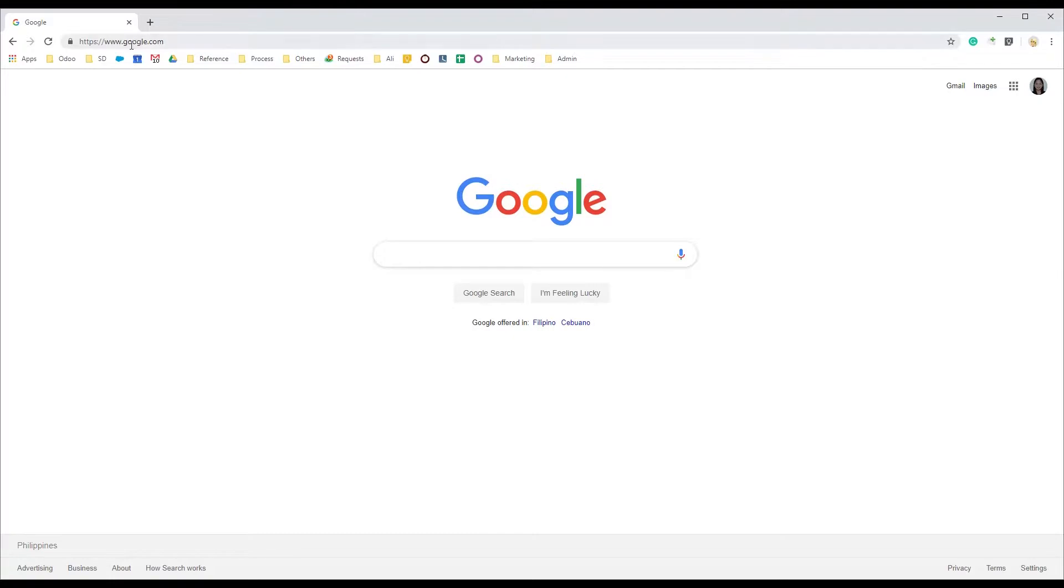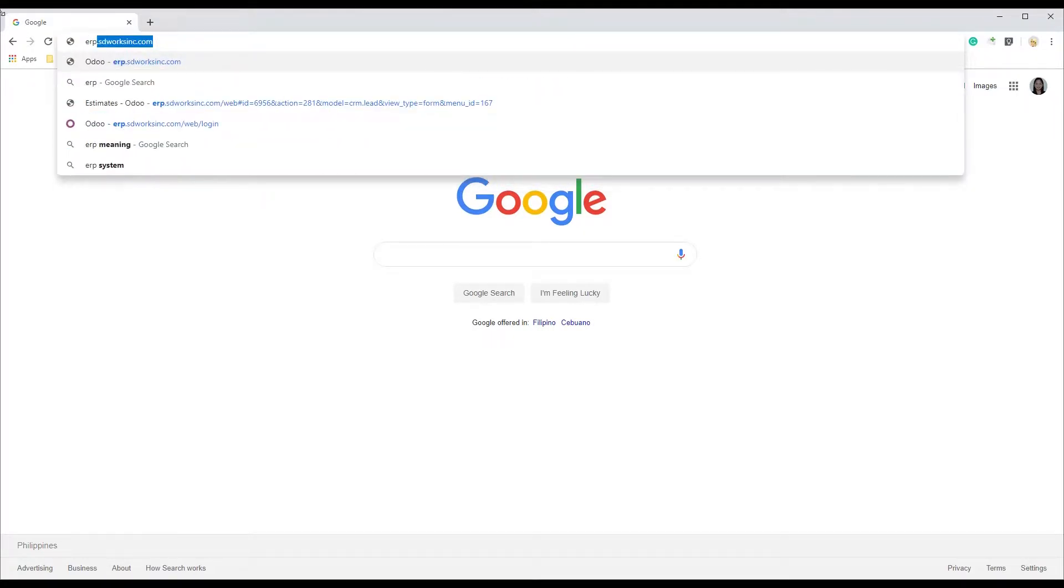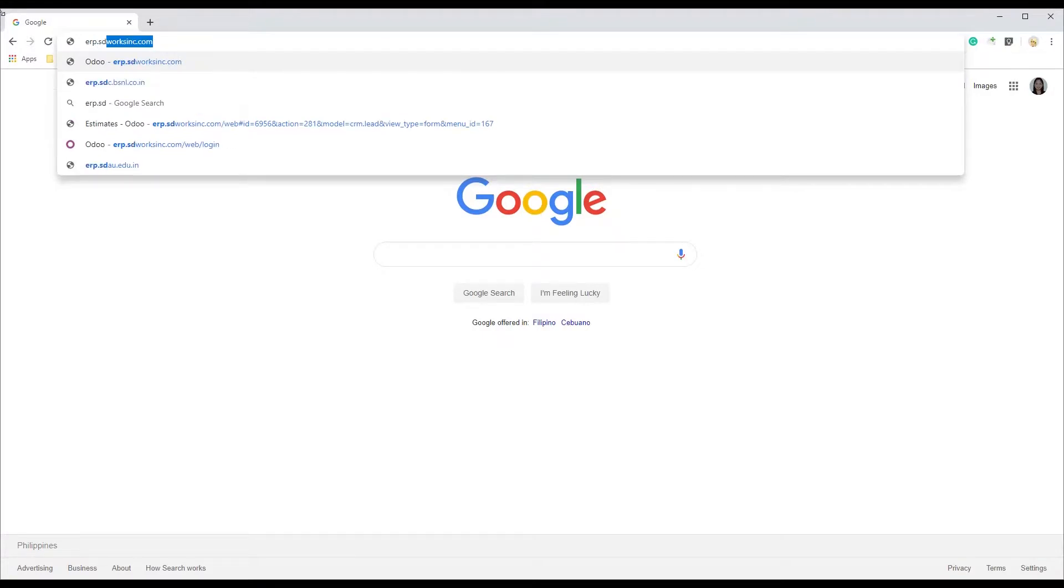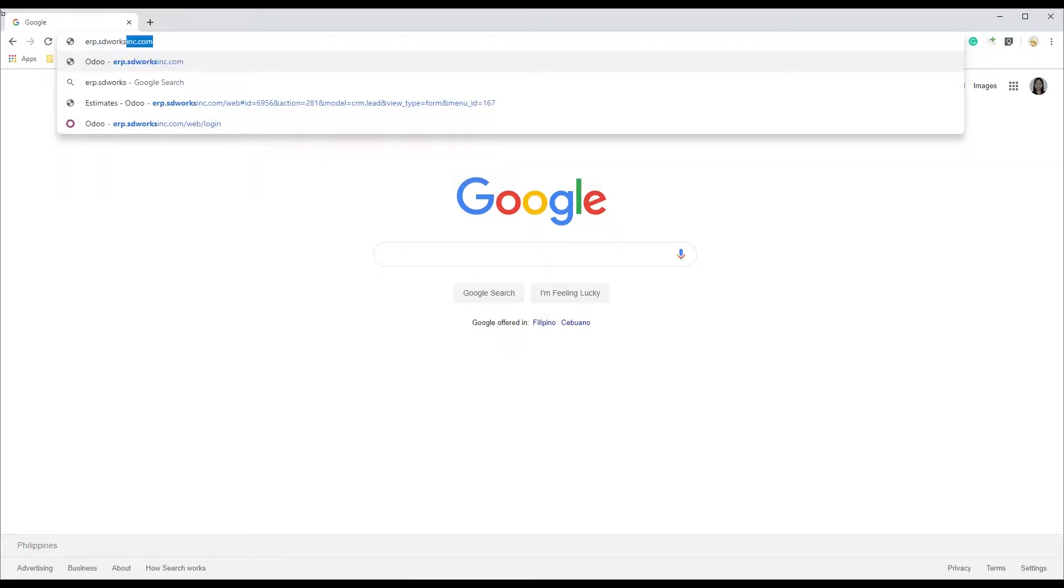How to log in to Odoo. In your Google search bar, type in erp.stworksinc.com and press enter.